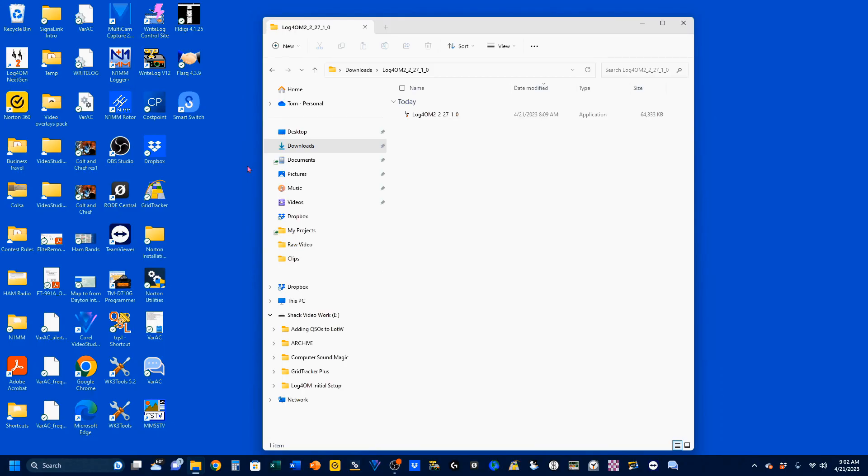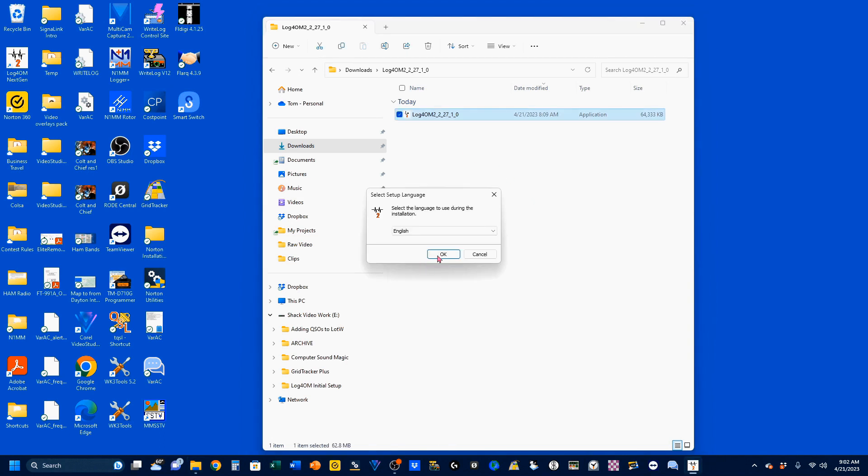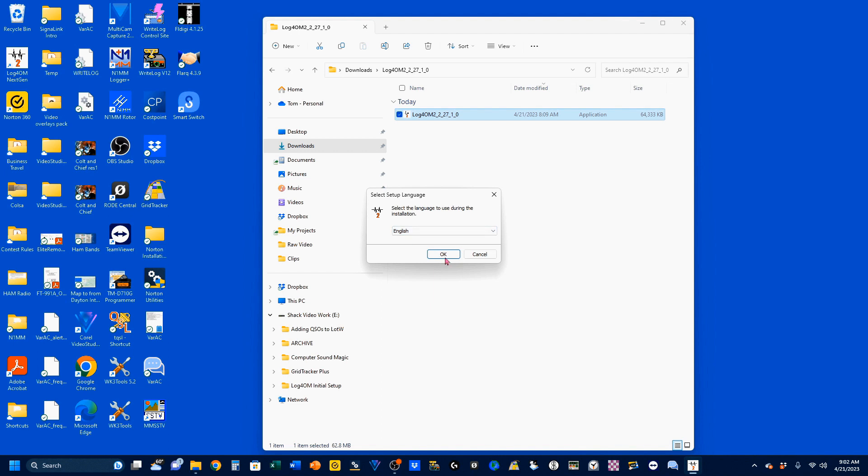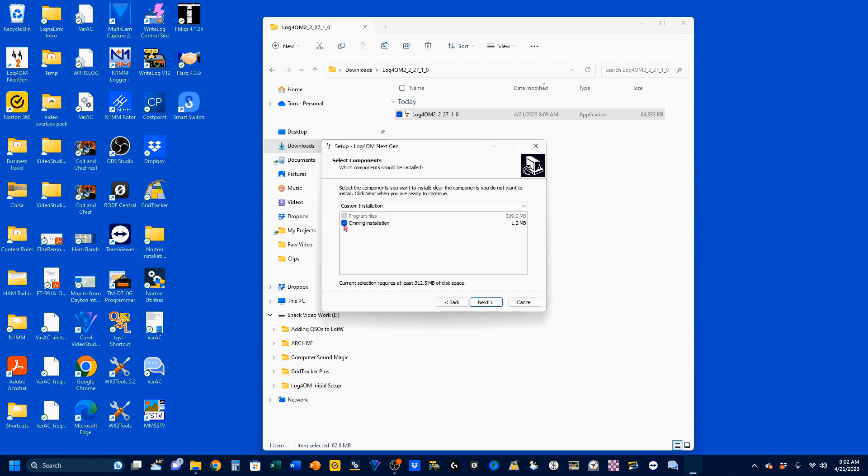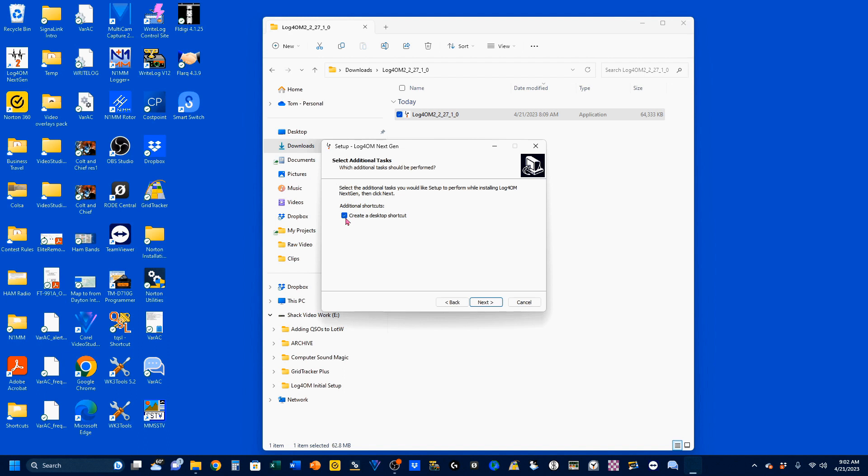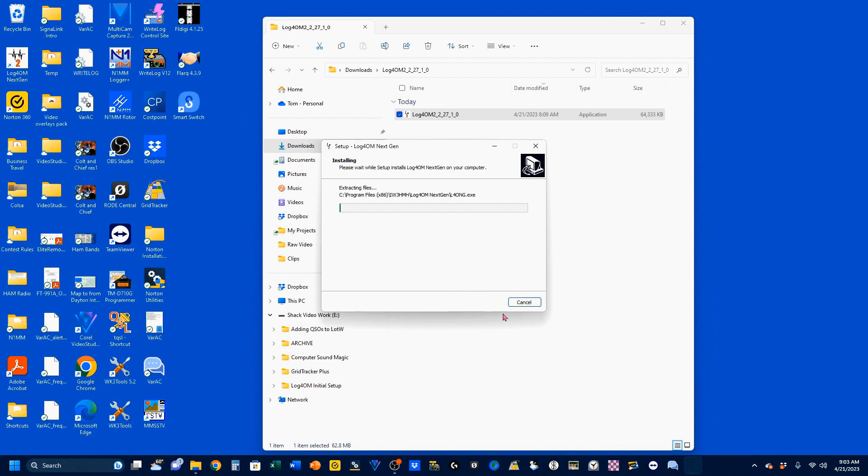We're going to start the installation application. We're going to select our language, and there are several to choose from. And I'm going to select English. I do accept the agreement. You can take your time and read through it if you want. I want to select it to install the OmniRig, and I want it to create a desktop shortcut. At this point, I'm ready to install, so I'm going to click install, and it's going to install.